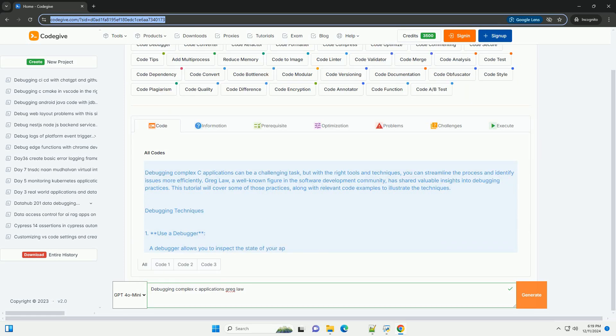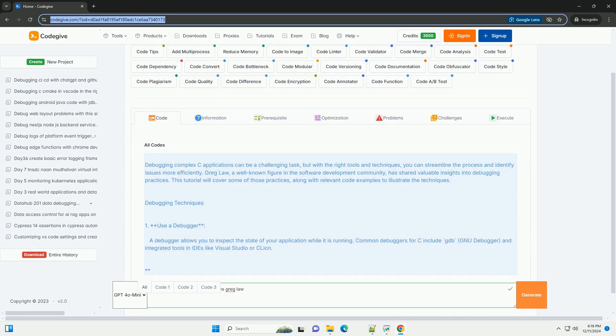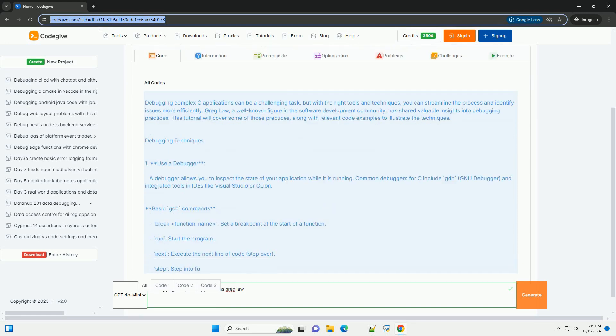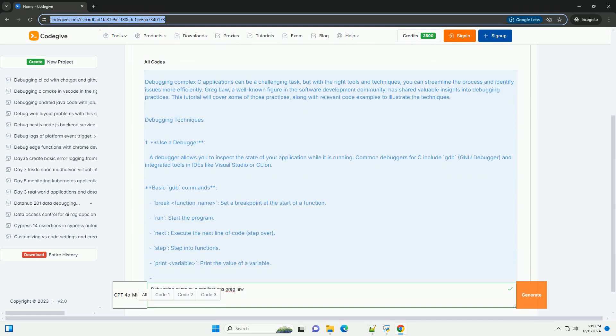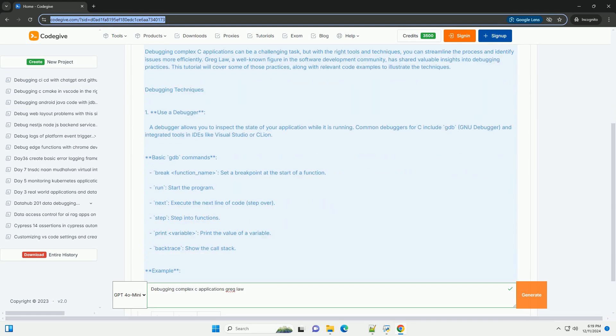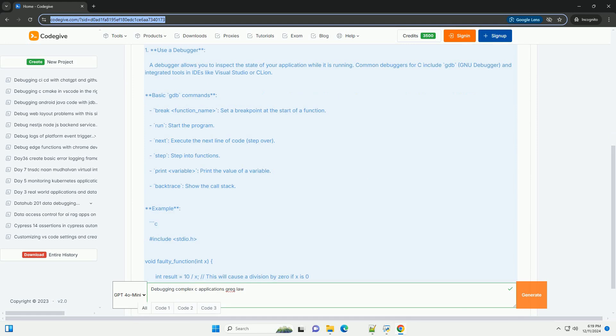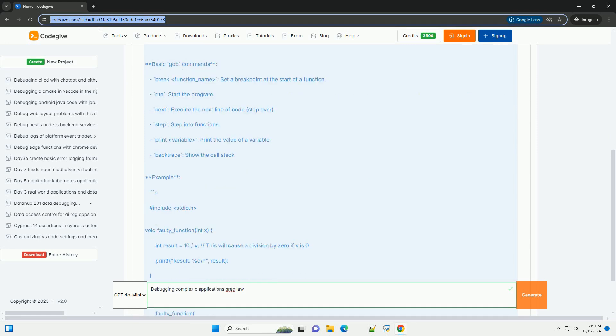Debugging complex C applications can be a challenging task, but with the right tools and techniques, you can streamline the process and identify issues more efficiently.